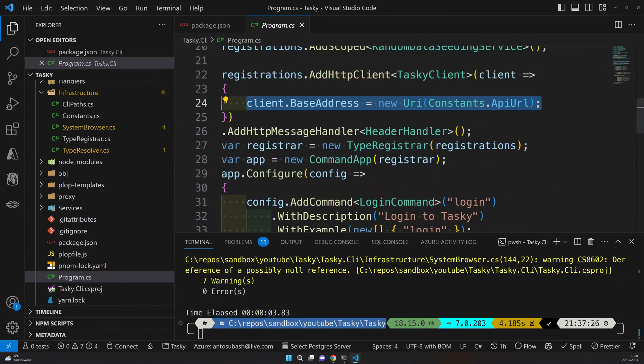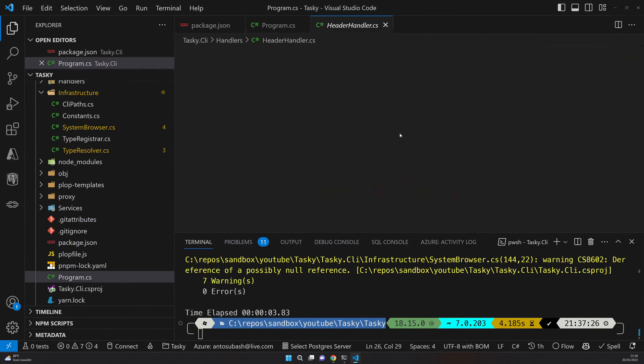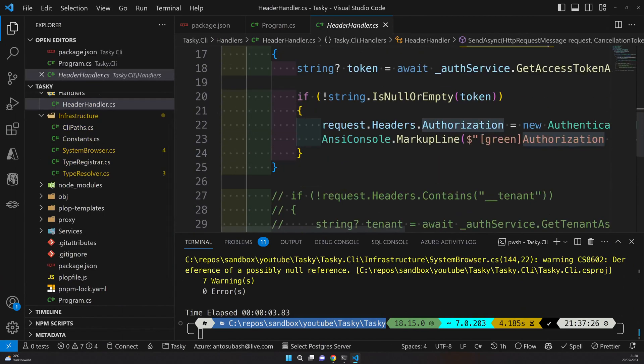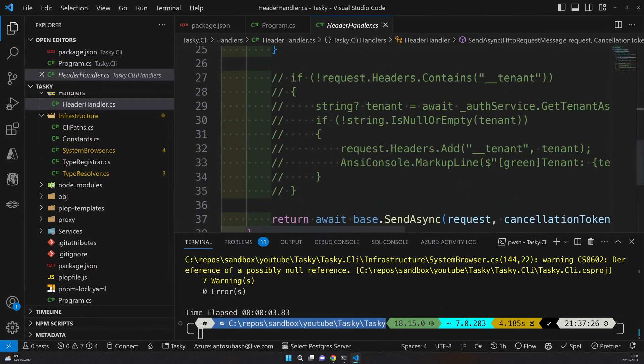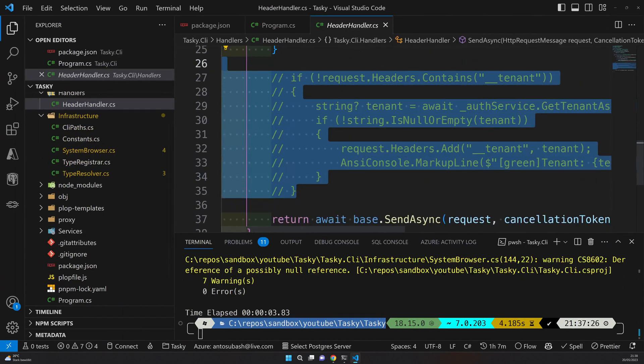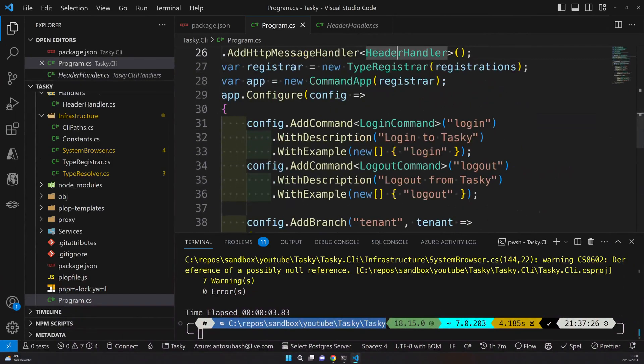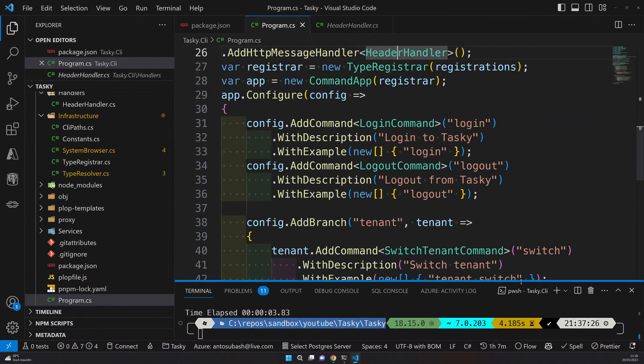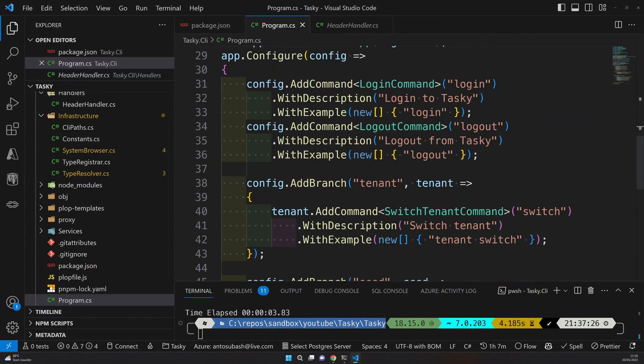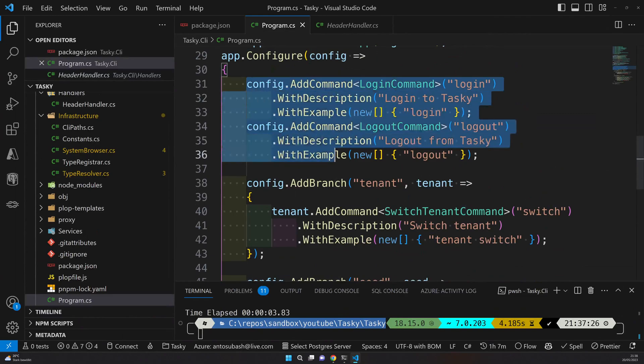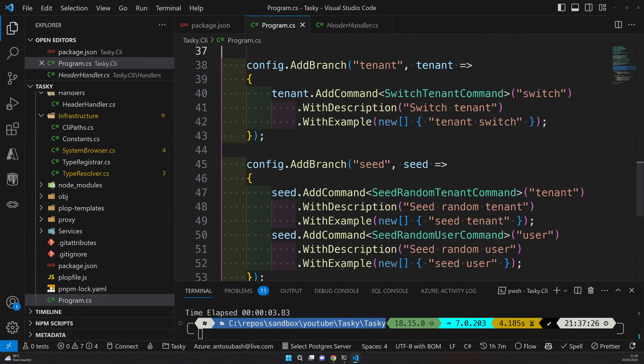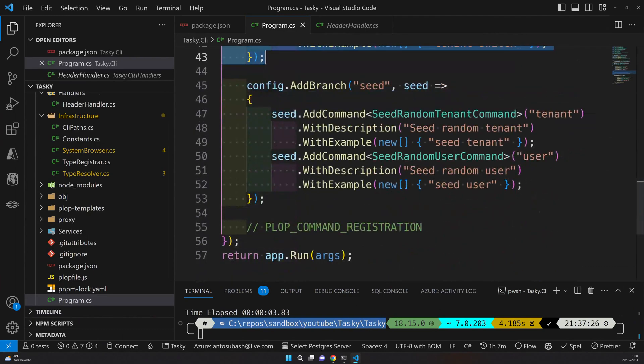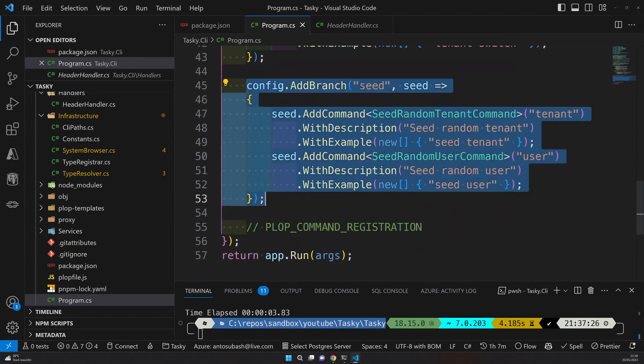We are configuring the generated client and then updating the base address. Once that is done, we are also adding a header which is setting the authorization token. The tenant management is still in progress. Once that is done, the tenant management will also work. All the other things are properly configured for you. Right now it has login, logout, tenant management configured, and the seeding working as a command in your application.